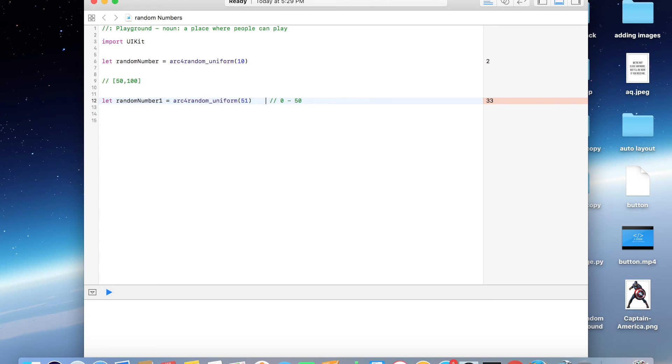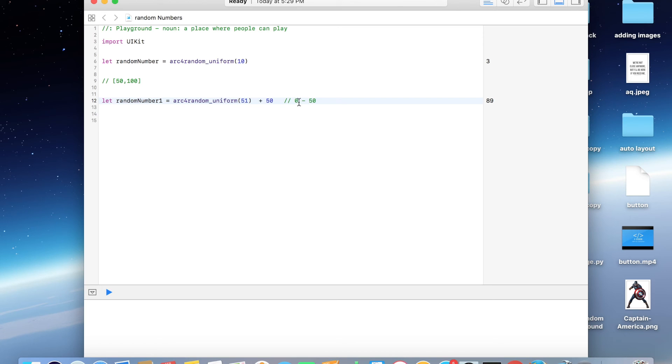So now this variable will be generating a value within range 0 plus 50, which is 50, to 50 plus 50, that is nothing but 50 to 100. And that's it, it's that easy.